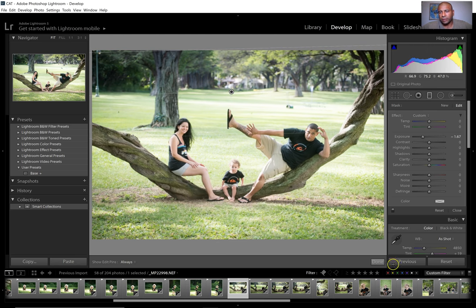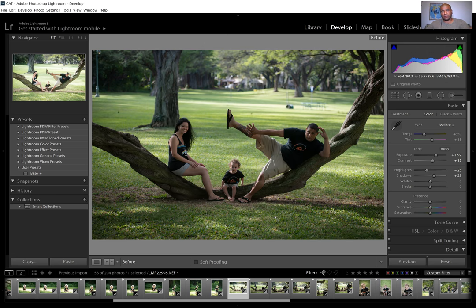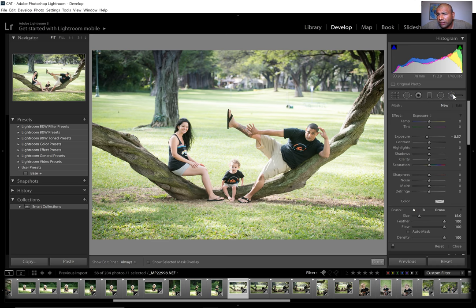Let me show you the difference: before, when I brightened their faces, the top got too bright. I kind of brought it down a little bit. This area right here is still too bright so let me try to fix that with the Adjustment Brush — I'll just brush this area here.